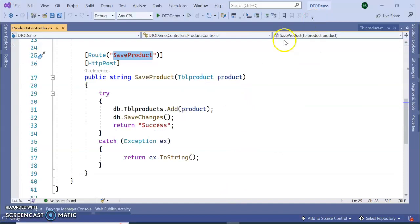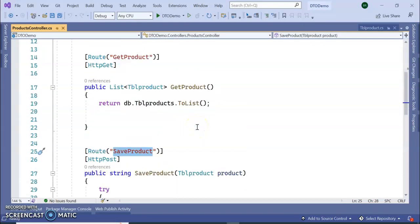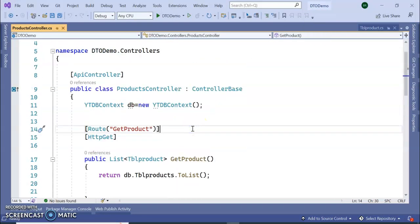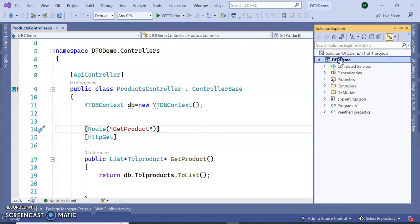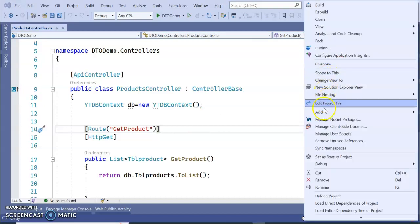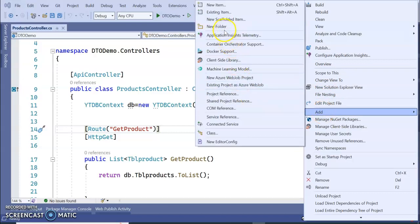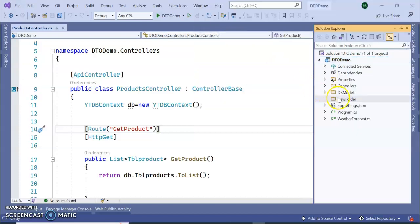Let's stop the application and make modifications to our code. Please don't skip the advertisements in the YouTube section — it really encourages me a lot. Thank you. Now let's add a new model folder. I'm adding a new folder and naming it DTO Models.